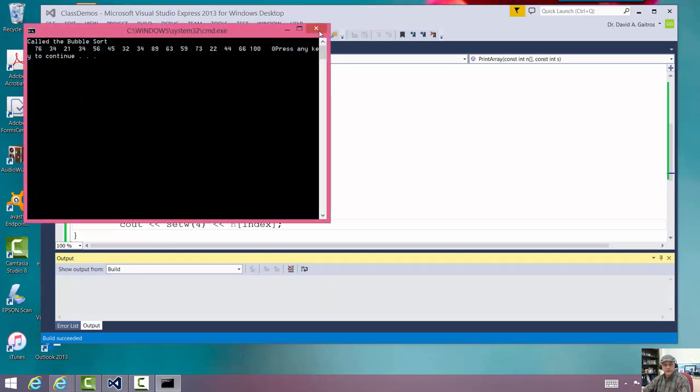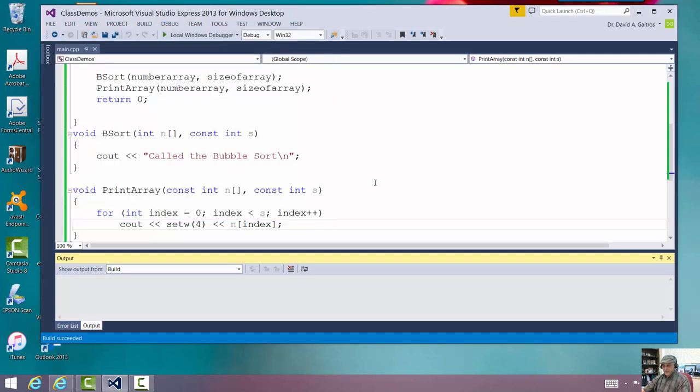Now then, this is part one of the bubble sort. And we're stopping at about 11 minutes. But go on to part two to actually see how we write the bubble sort itself.